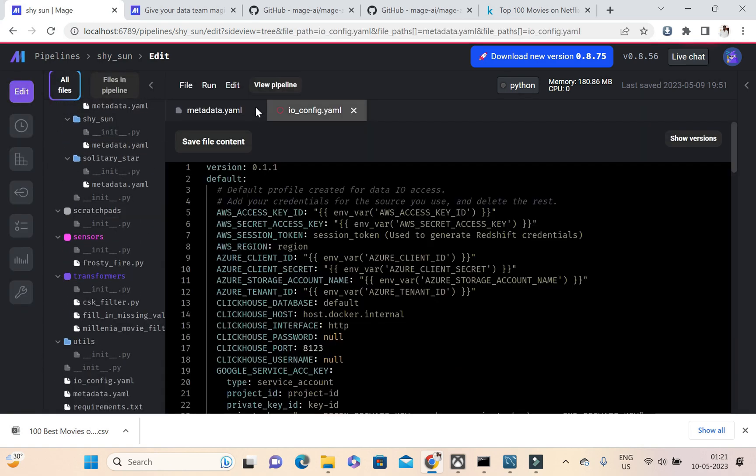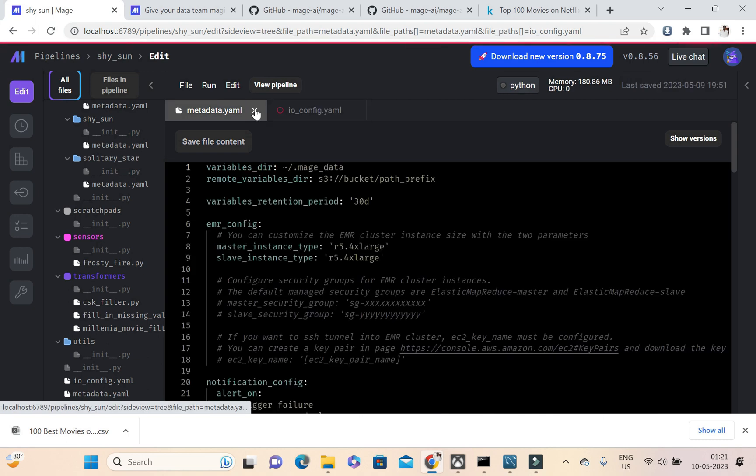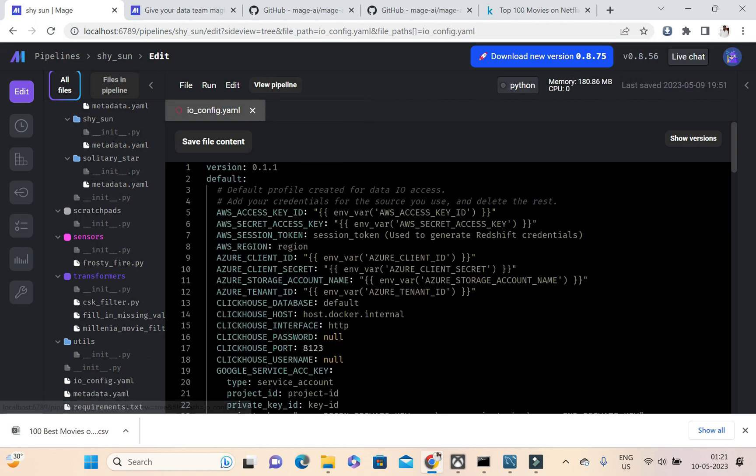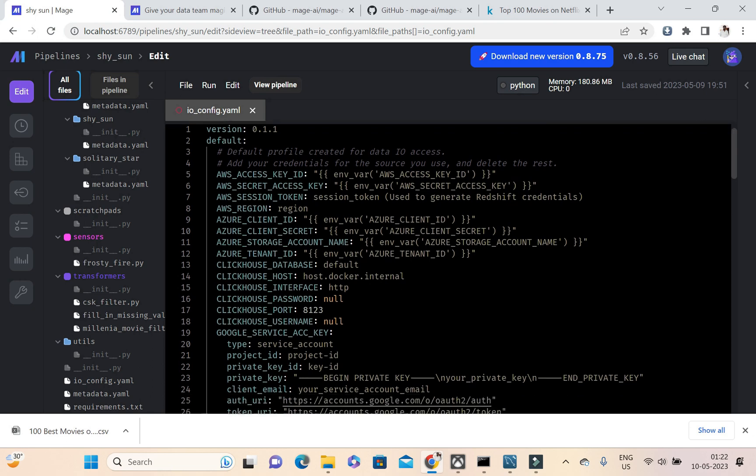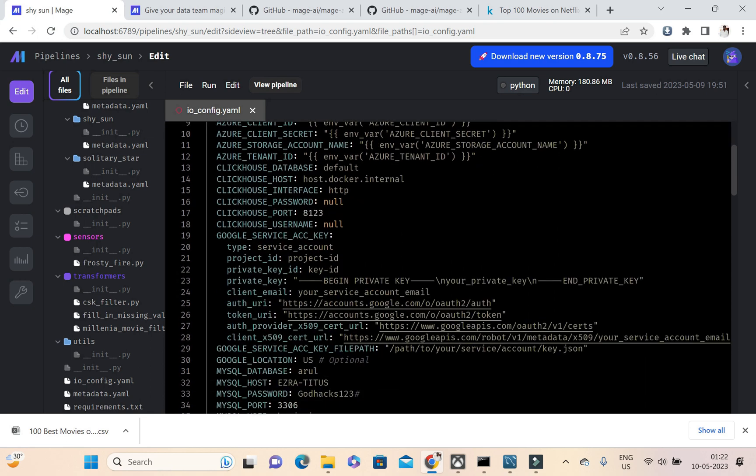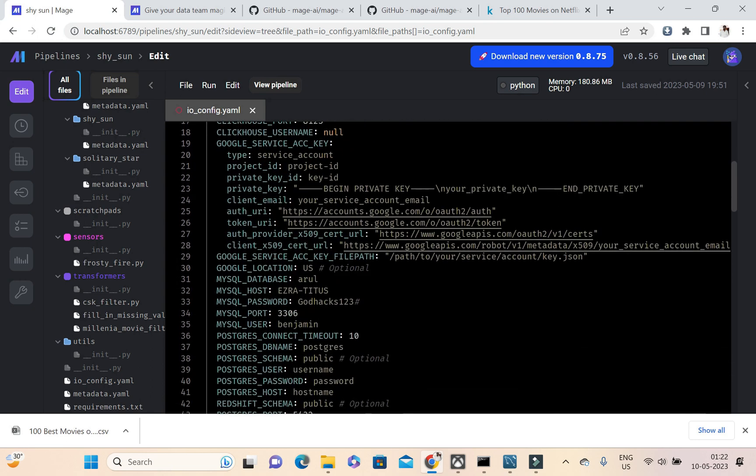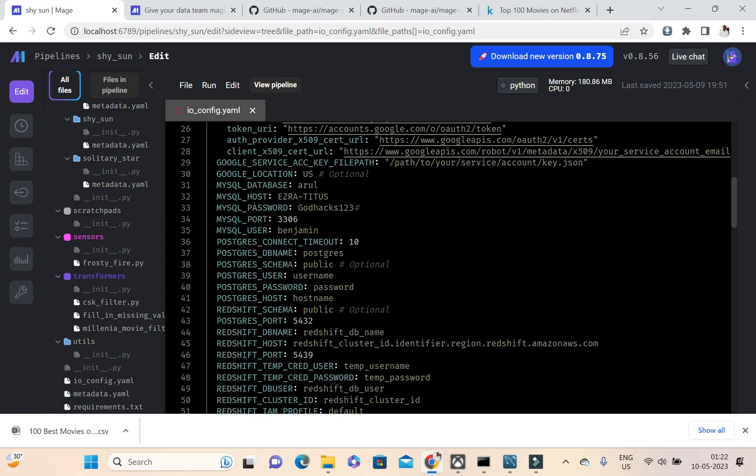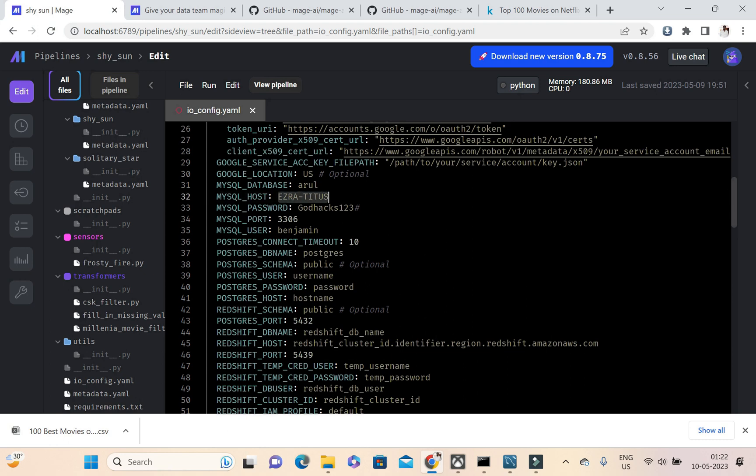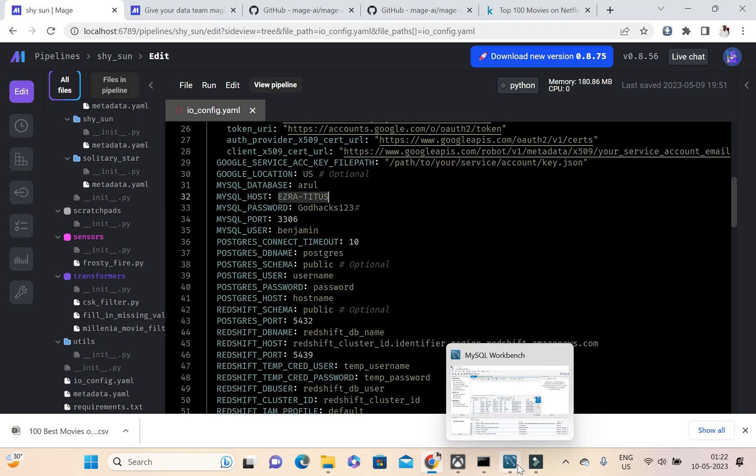Inside this io_config file we can configure AWS, Azure, Clickhouse, Google Service, MySQL. But ours is MySQL only. So this is our target stuff, this is where we're going to store the data. How we can do is my installed MySQL is running on my machine, so my machine name is Azure Data, that we can see here.